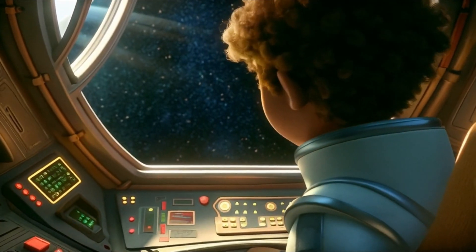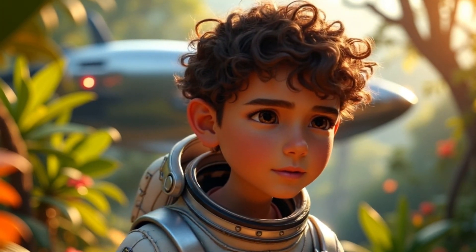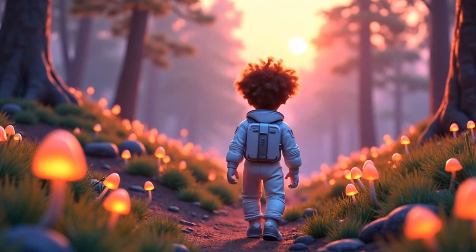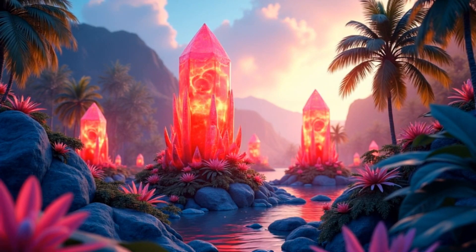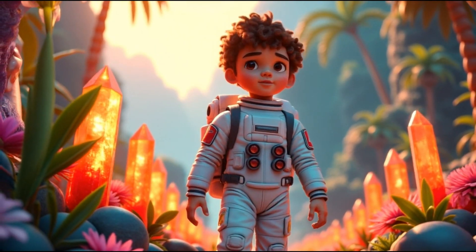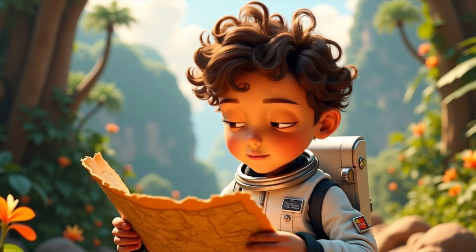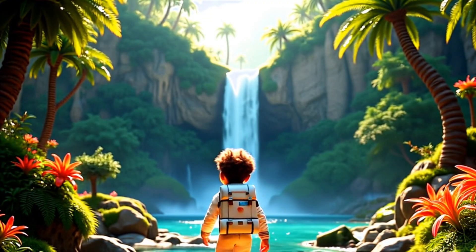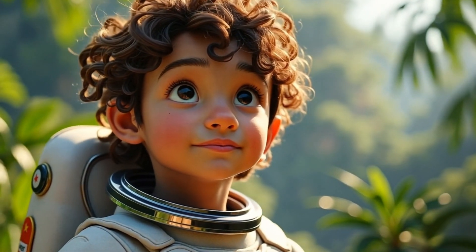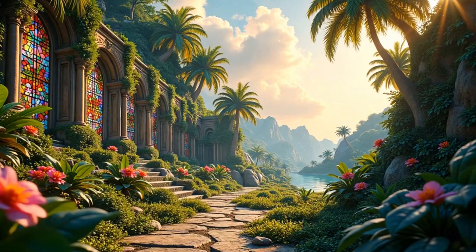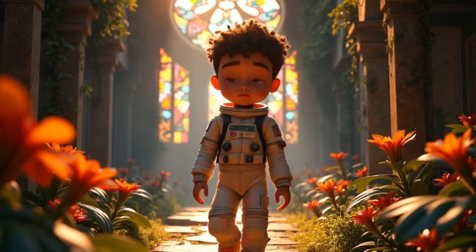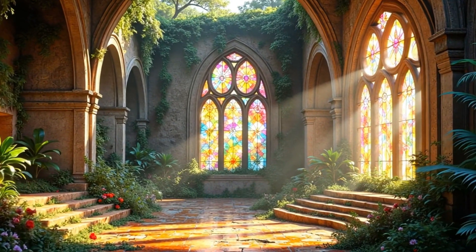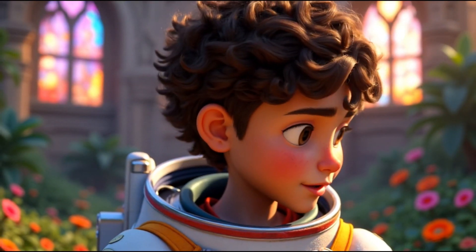Okay, I'm almost there. Hmm. What's inside of these crystals? This is probably the right way. Oh. What's that?